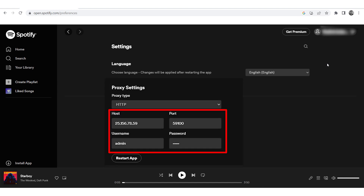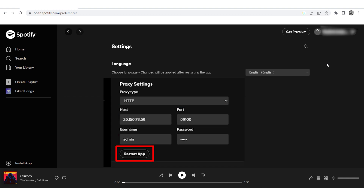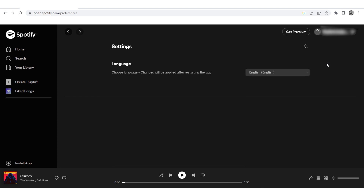Enter the proxy IP address and port, as well as indicate your username and password for authorization if your proxy is private. After the proxy details are entered, click Restart app. That's it — proxies are set, and now you can easily bypass the blocking and enjoy the music.